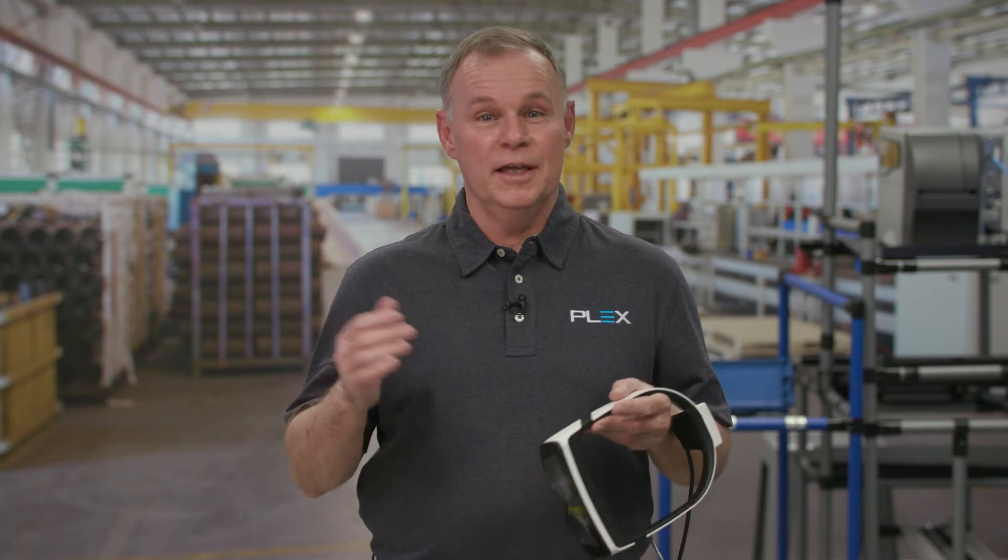Hi, I'm Barry Vince, Software Architect at Plex Systems. I'm here in the Experience Lab at Plex Headquarters, where we create and test new innovations.